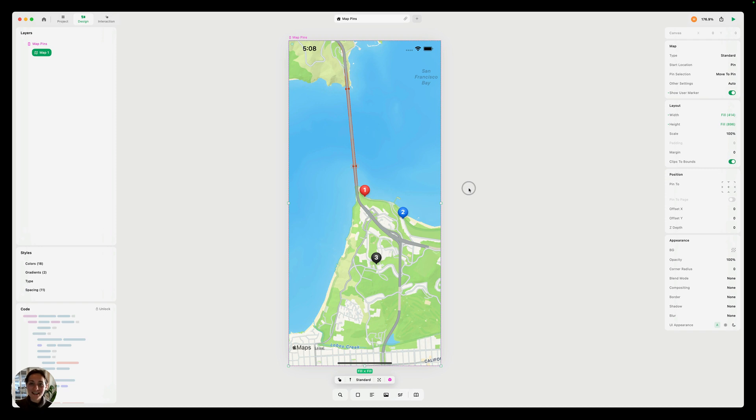Hey, it's Harcourt from Play, and today we're going to talk about how to customize map pins in your designs in Play.